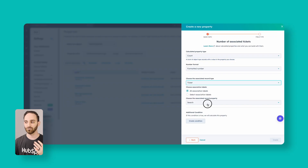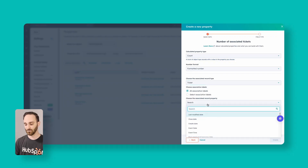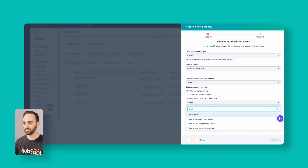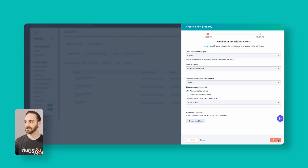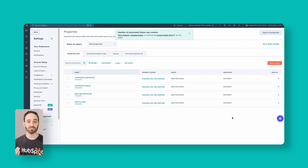You can get more granular with association labels if you want, but for this case I'll do all association labels. You are required to choose a property — basically it's only going to calculate if this property is known on that ticket. We only want to do it if the status is known, so any open or closed tickets, as long as there's a status it will calculate. Then click Create, and our Number of Associated Tickets property is created.